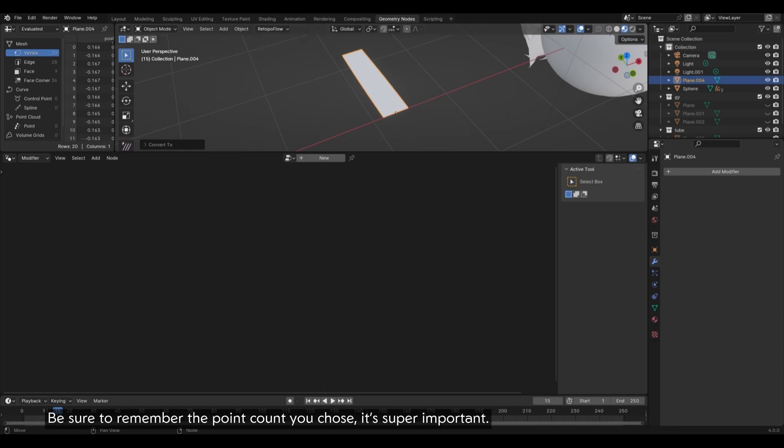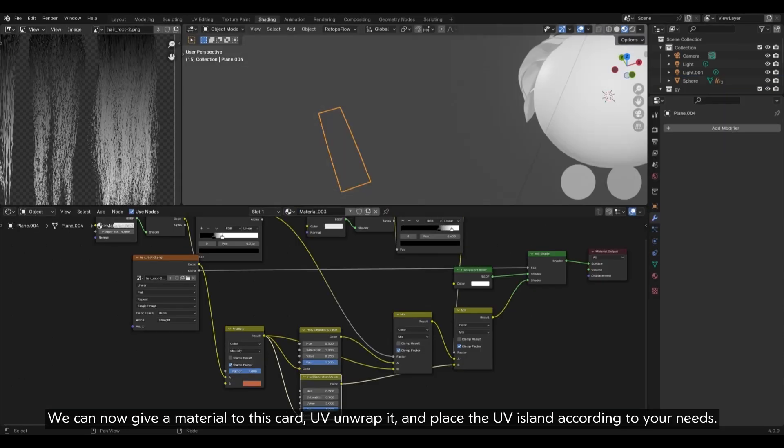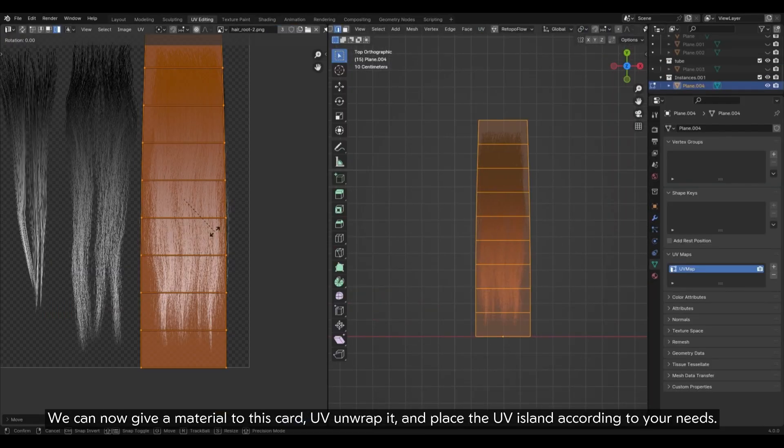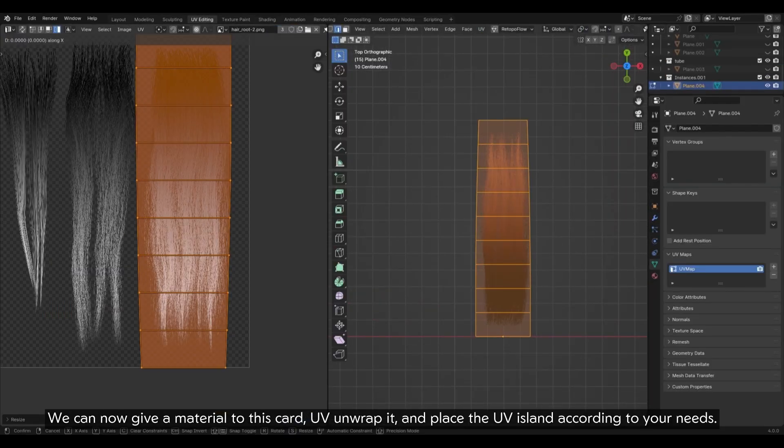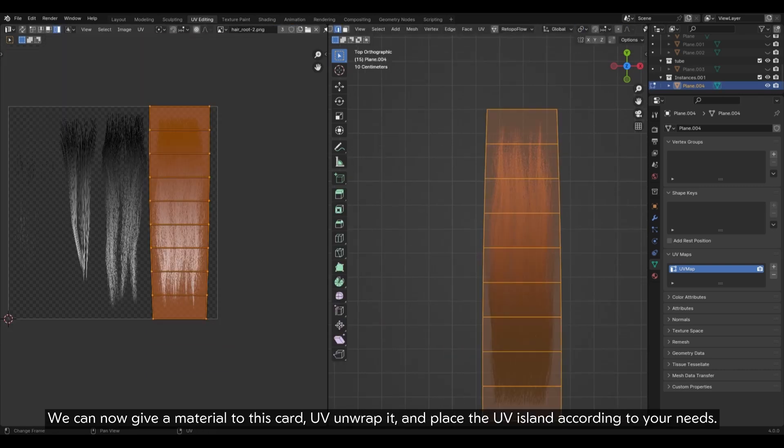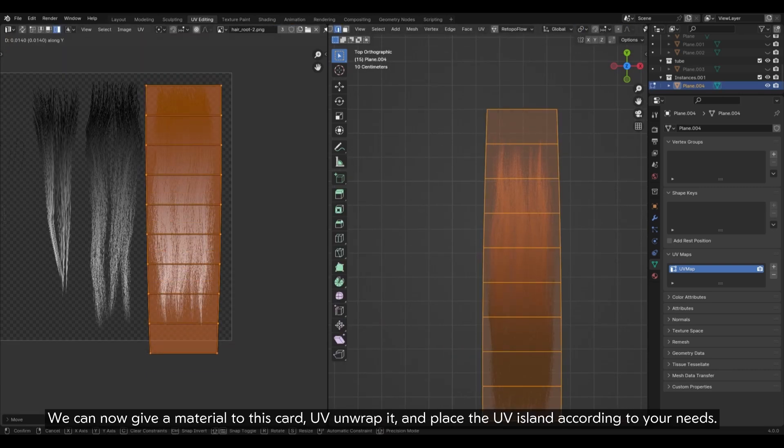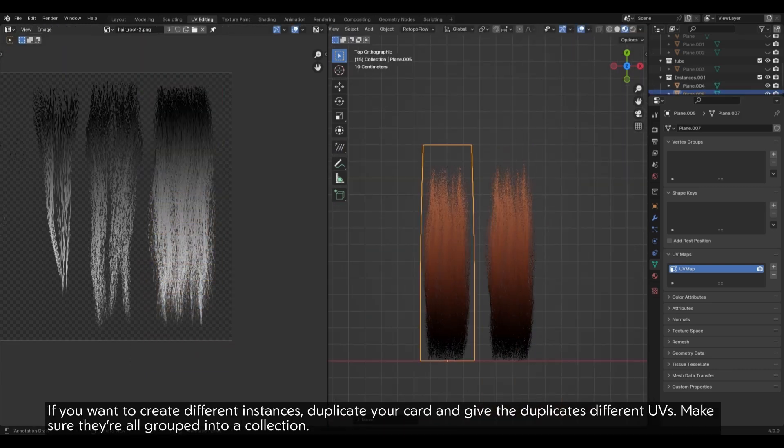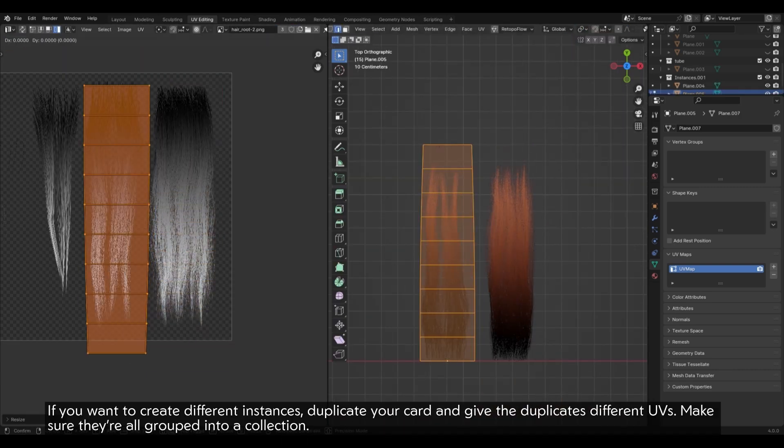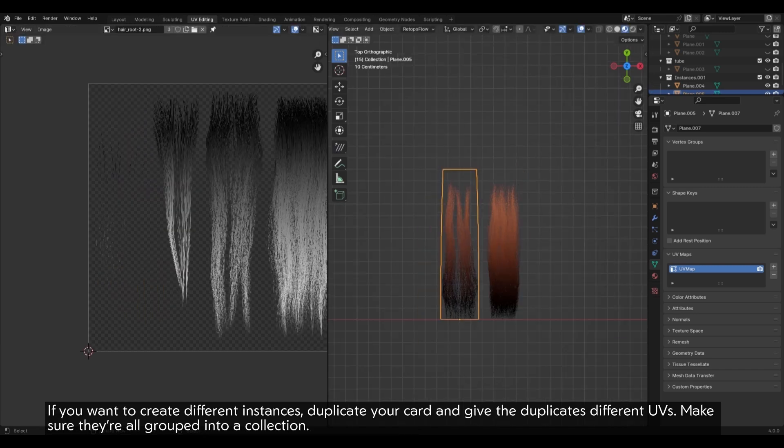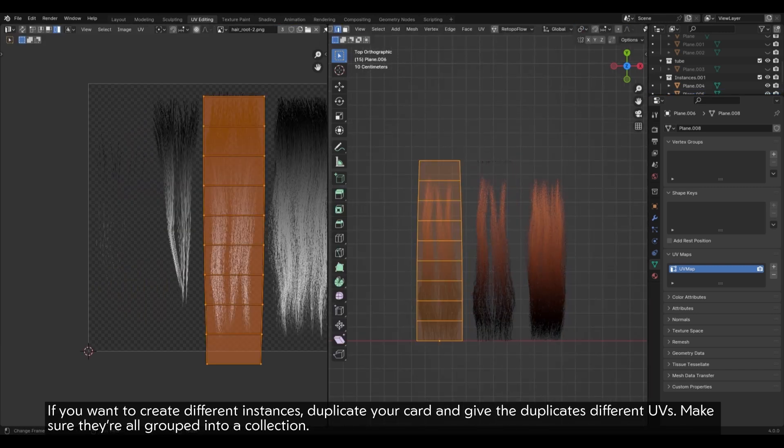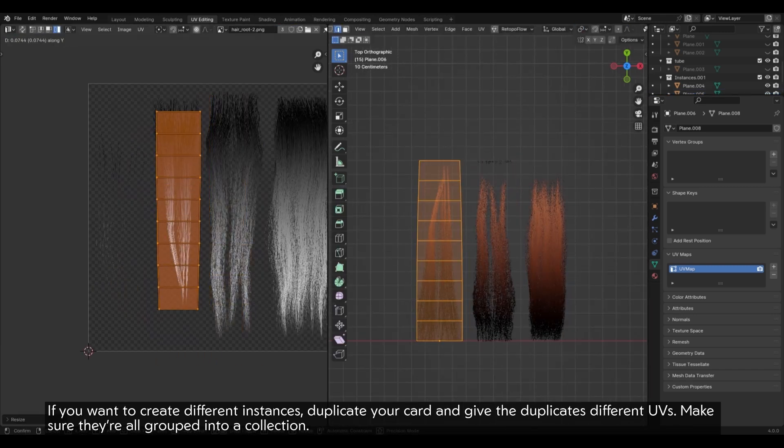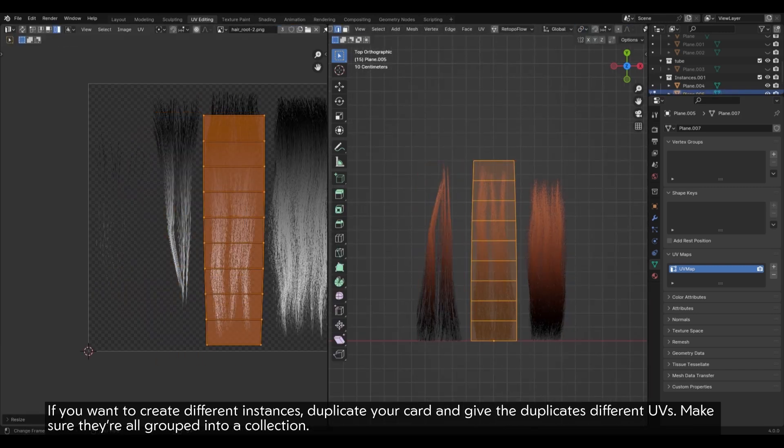We can now give a material to this card, UV unwrap it and place the UV island according to your needs. If you want to create different instances, duplicate your card and give the duplicates different UVs. Make sure they're all grouped into a collection.